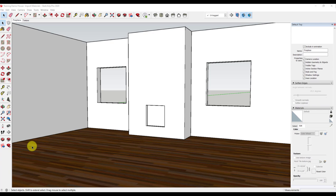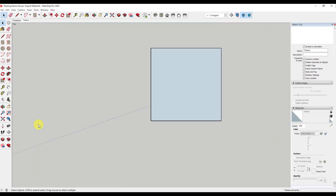To import the material, I started with creating a 2D square to use over and over to import different materials. I do not group this square and I will eventually delete it. I will select the face of the square and this lets SketchUp know what surface I will be adding the material.